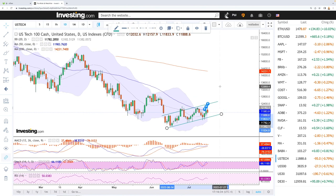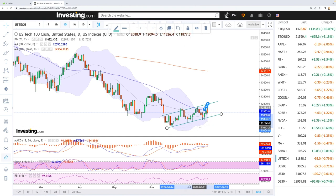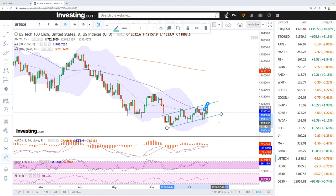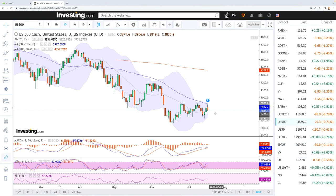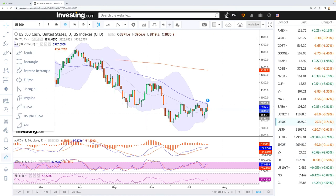If you look at the weekly analysis, we are just above the 200 moving average on the weekly chart, and that has historically been significant support for the Nasdaq. Now let's look at the S&P 500 — same thing here, we are really struggling.